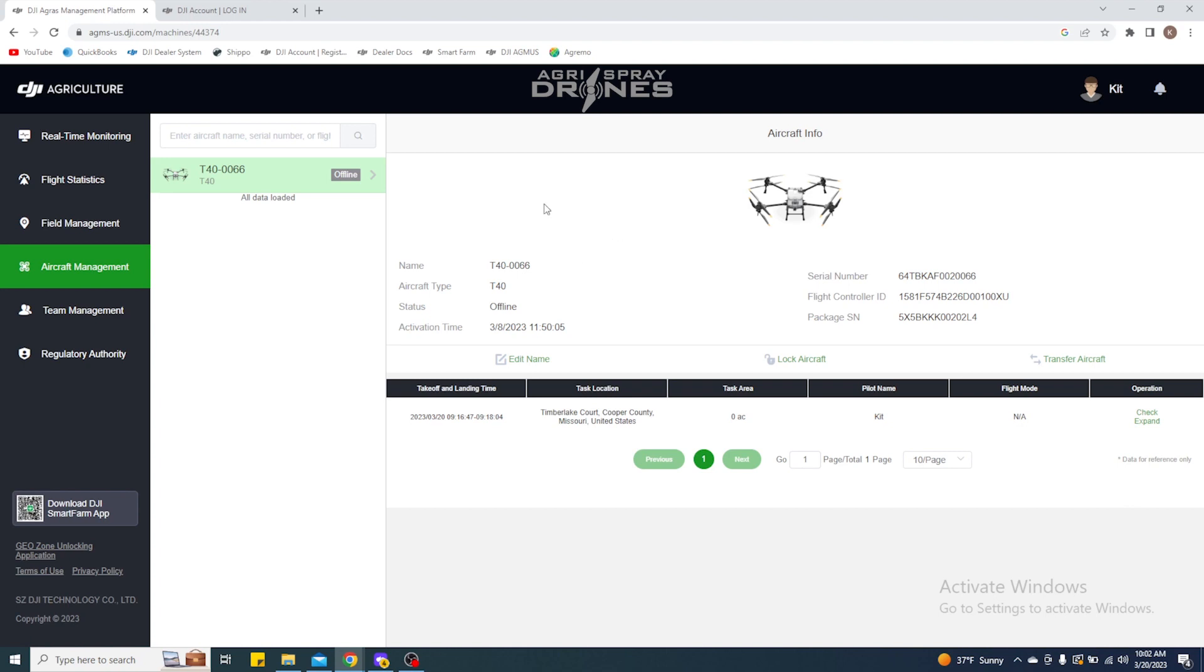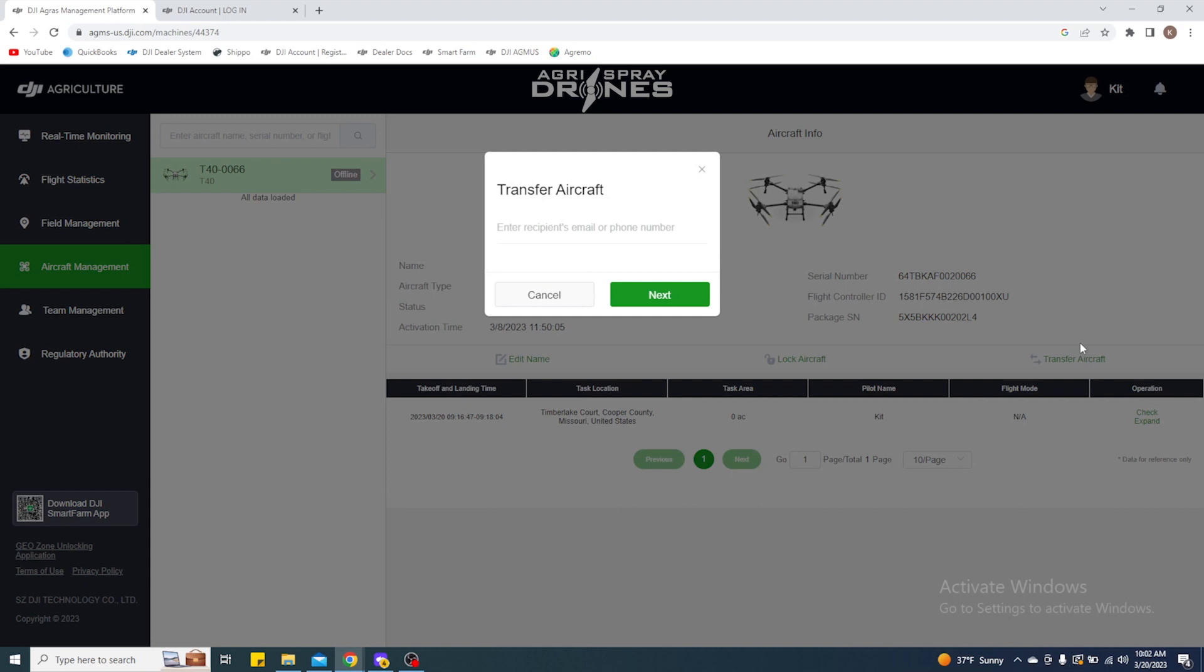So it's a very simple process, but you just have to make sure that it gets done. Select the aircraft that you want—you'll see you have some options in here, some information. You're going to come over to this transfer aircraft and click it.